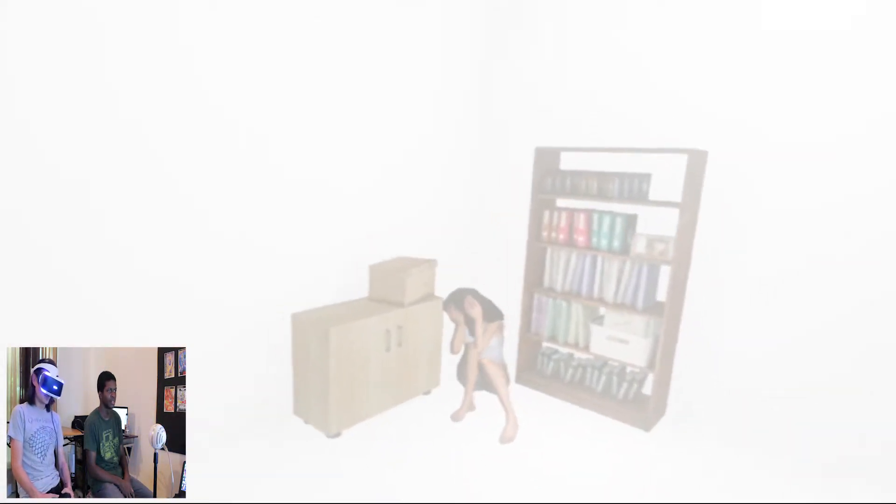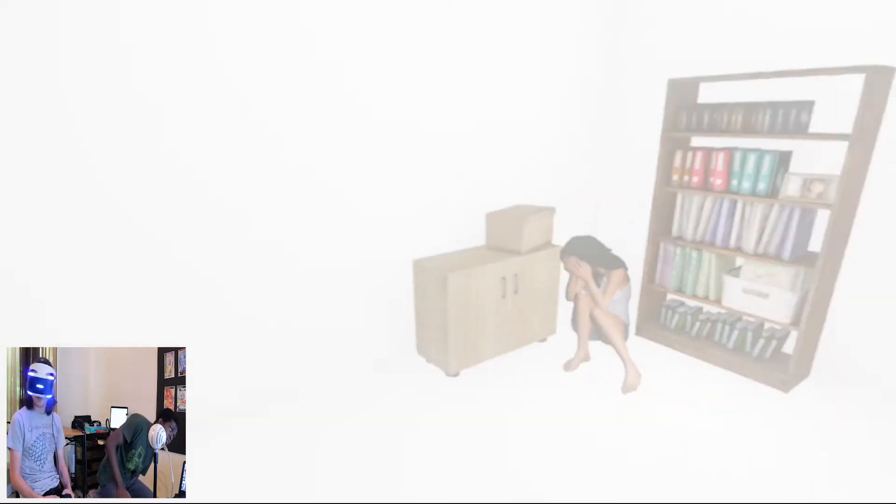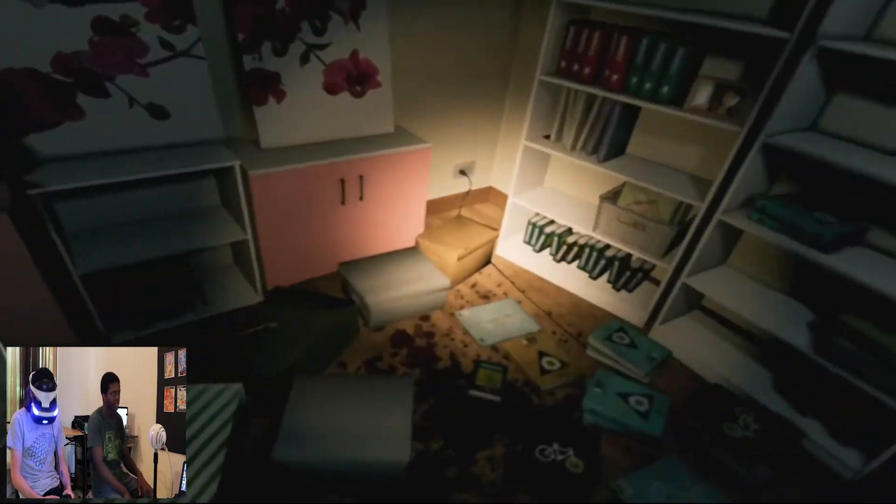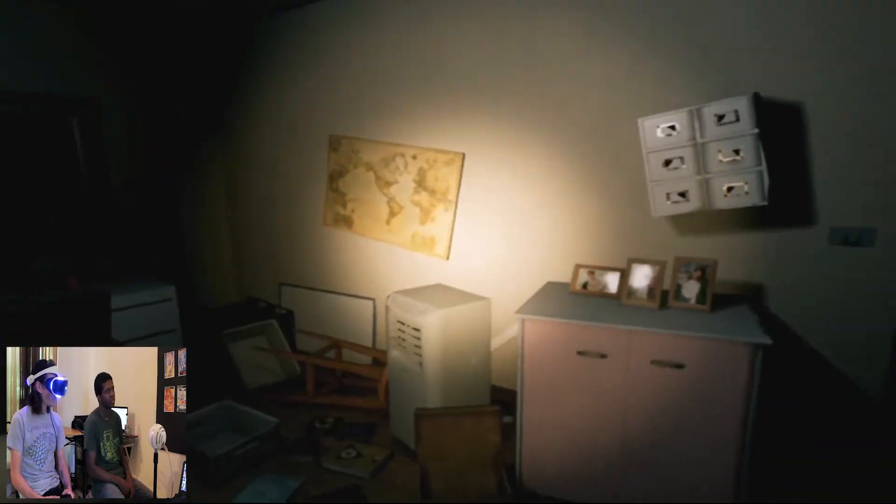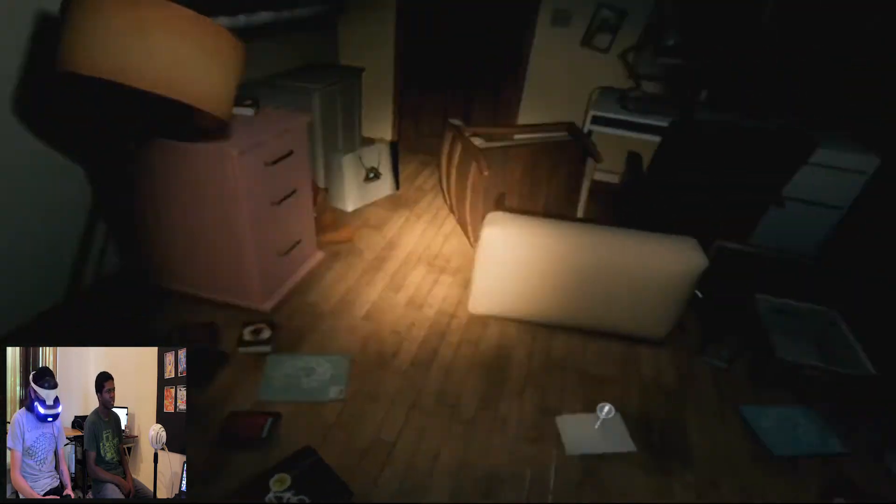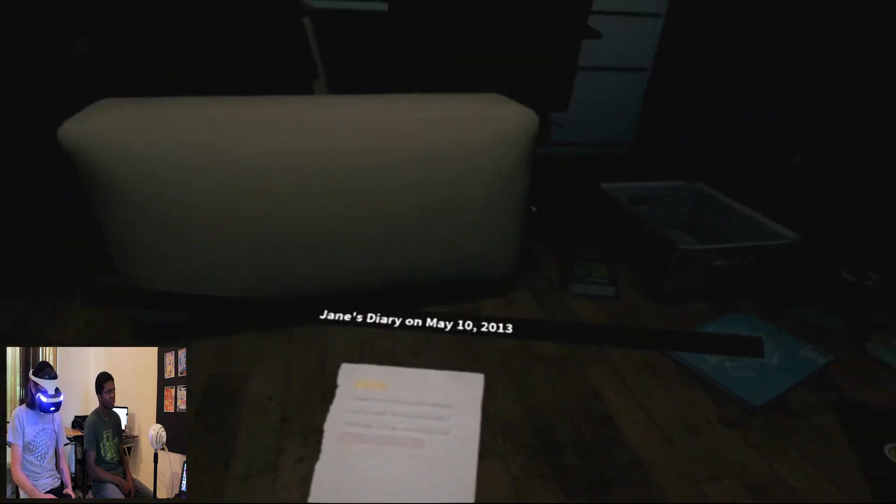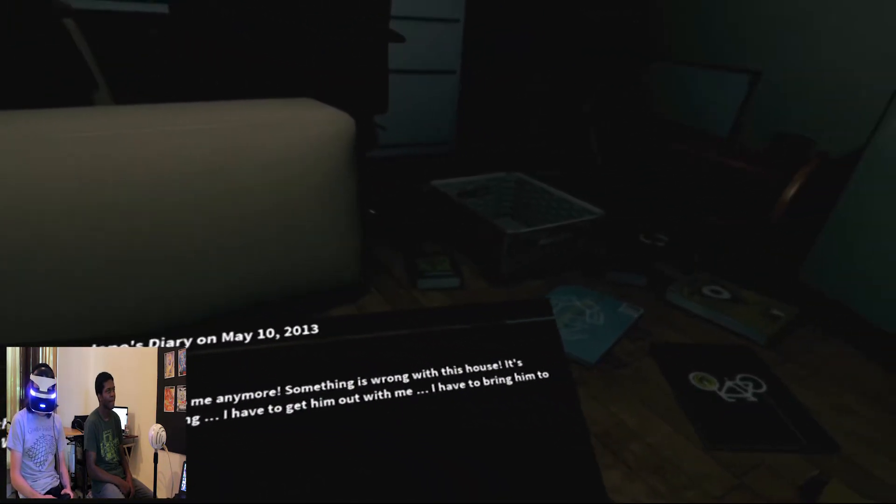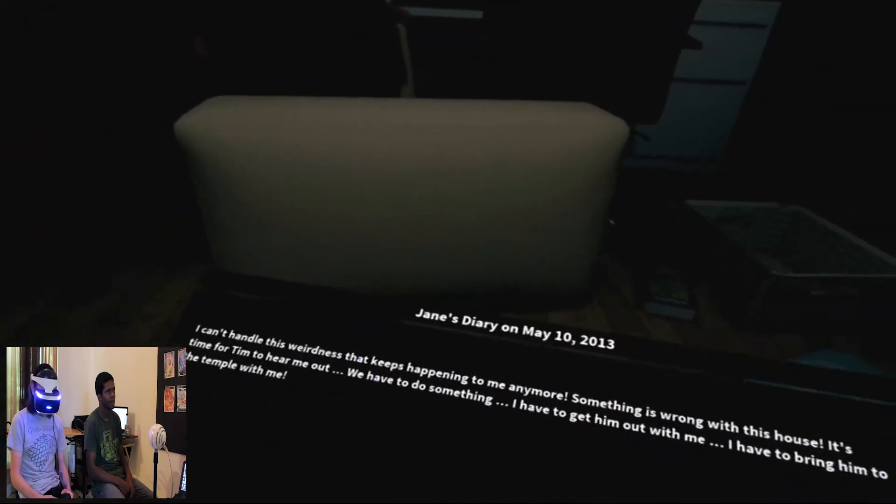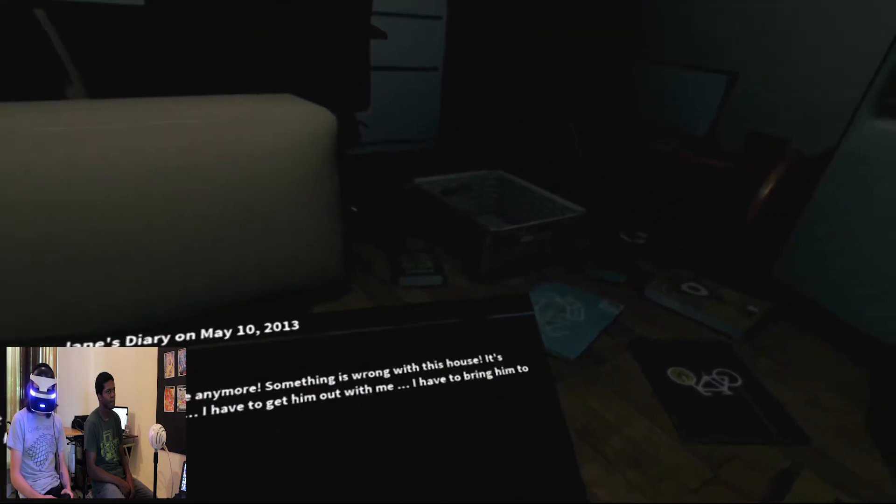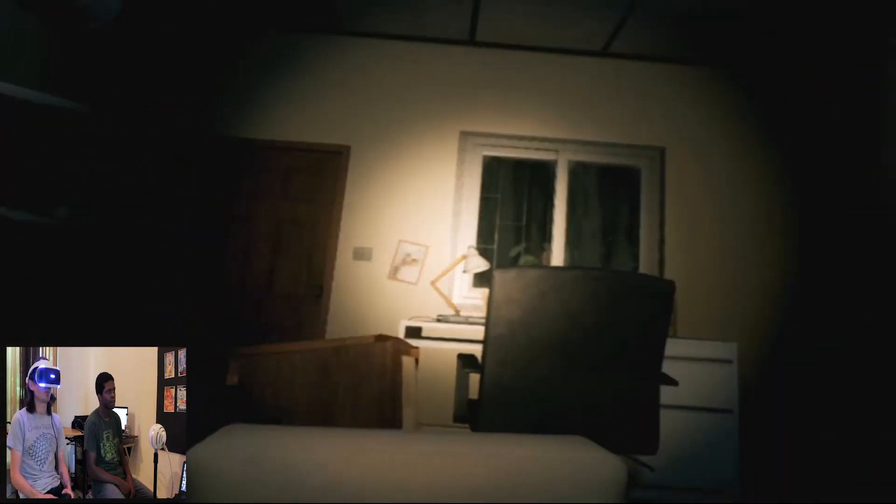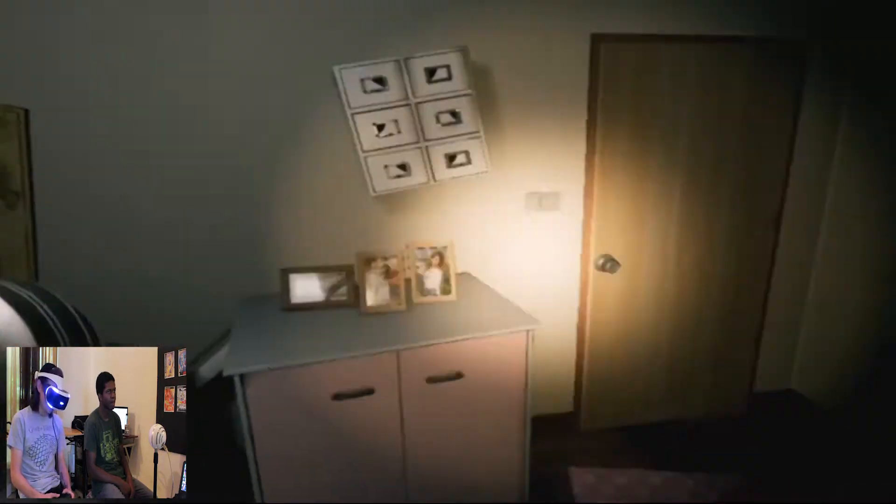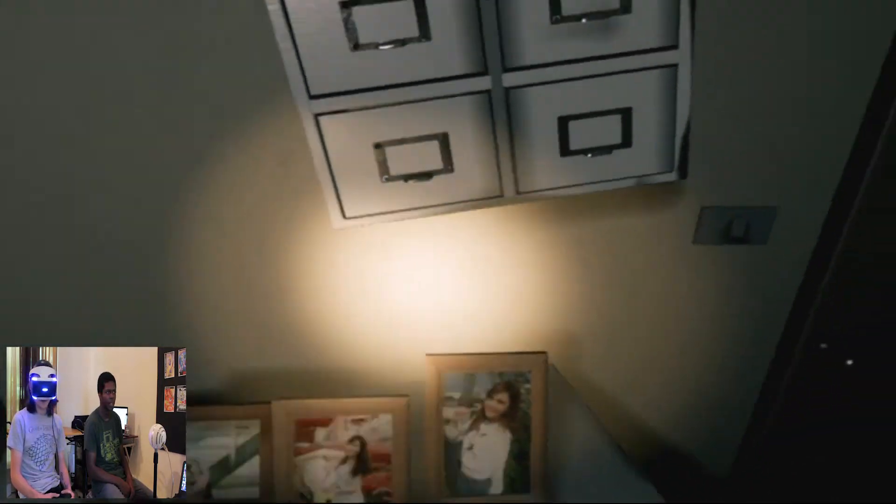Oh! What the? Hello, Jane. You wear the same thing every day, girl. I swear. Yeah, you need to get in clothes. Come on! Don't make me turn around, please. Hey, there's nothing there. Oh, she has schizophrenia. I can't handle this weirdness that keeps happening to me anymore. Something's wrong with this house. It's time for Tim to hear me out. We have to do something. I have to get him out with me. I have to bring him to the temple. What temple? Temple, Texas? That place isn't that great. Is it not? I don't even know what that is.